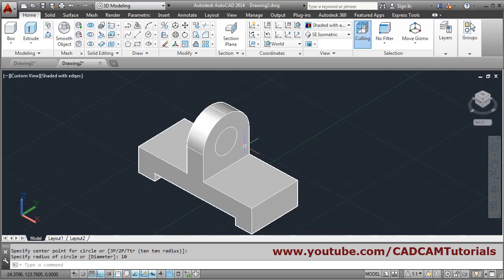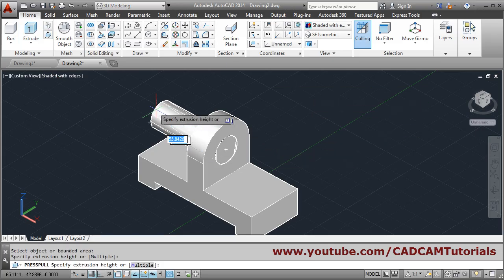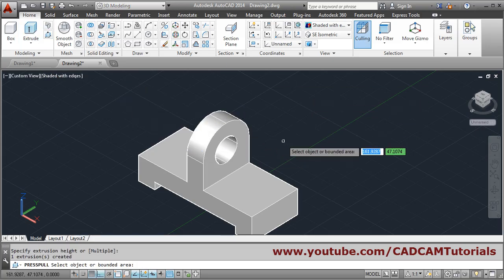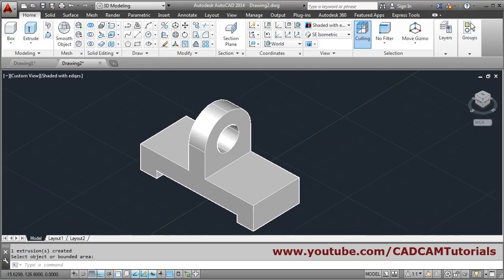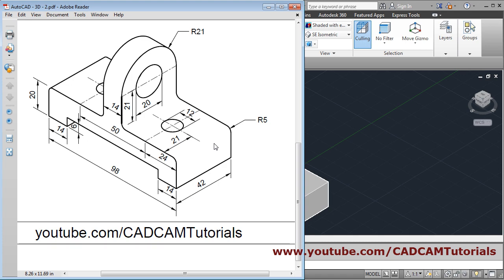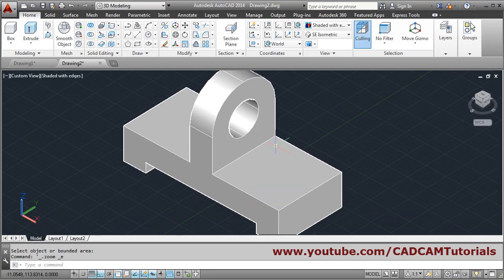The circle is created. Use press-pull, click inside the circle, give the direction and click to cut the hole. Press escape to come out. Next will be fillets of radius 5 at 4 places, so we use the fillet command again.